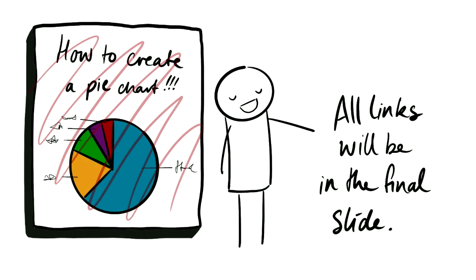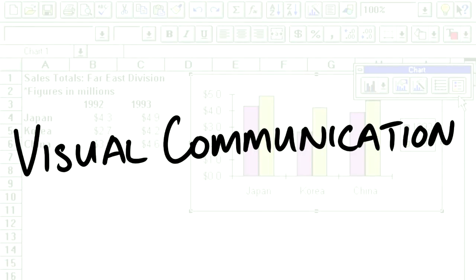This talk, however, is not going to cover how to create all of the various types of graphs. There's a lot of online resources and I'll have links throughout my slides as well as on the final slide. What I really want to focus on today is how you can use data visualizations as a visual communication tool for your work.